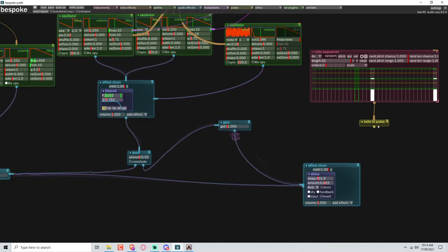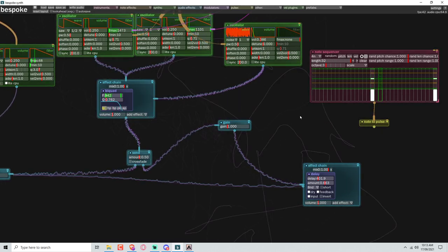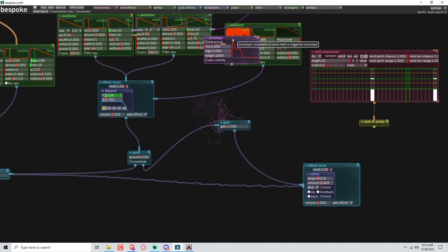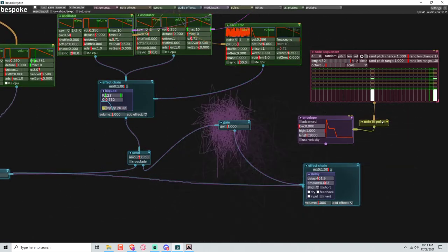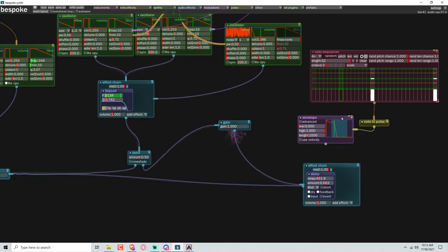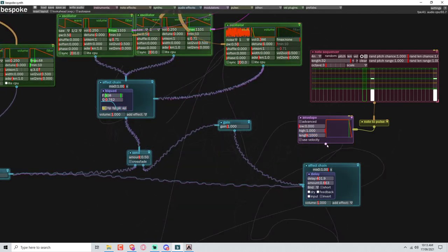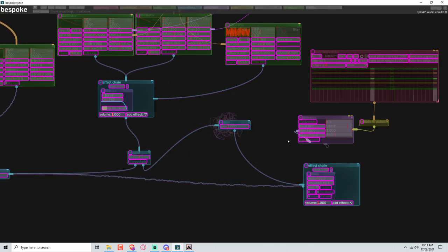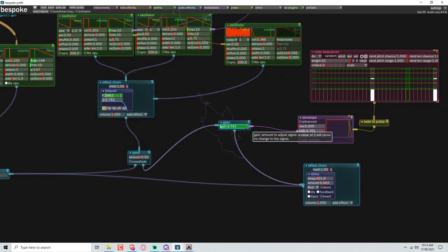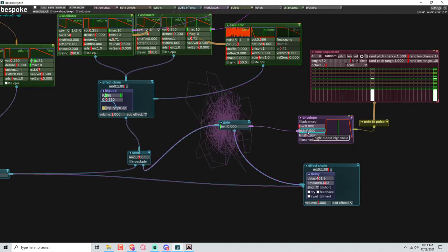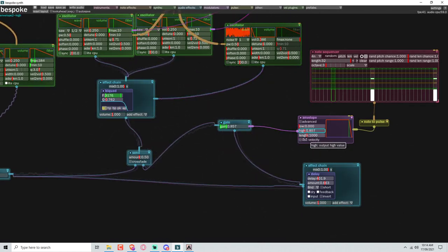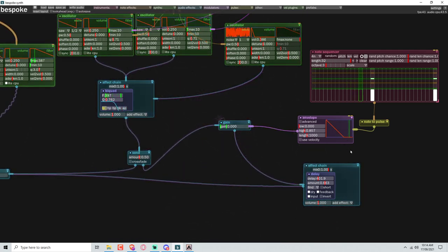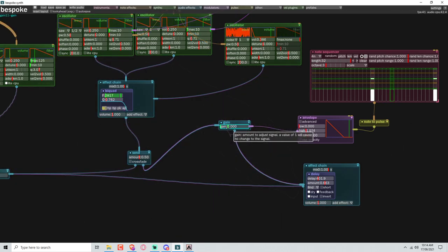So now we're going to get a pulse out of here. That's sending a pulse. Let's go ahead and add an envelope. Let's connect that to the envelope. So this envelope we want max sustain. We want it to be open for quite a long time. Now let's see what happens if I attach this to the gain. I'm going to bring this up to one. You can do it like this. Okay. That works.